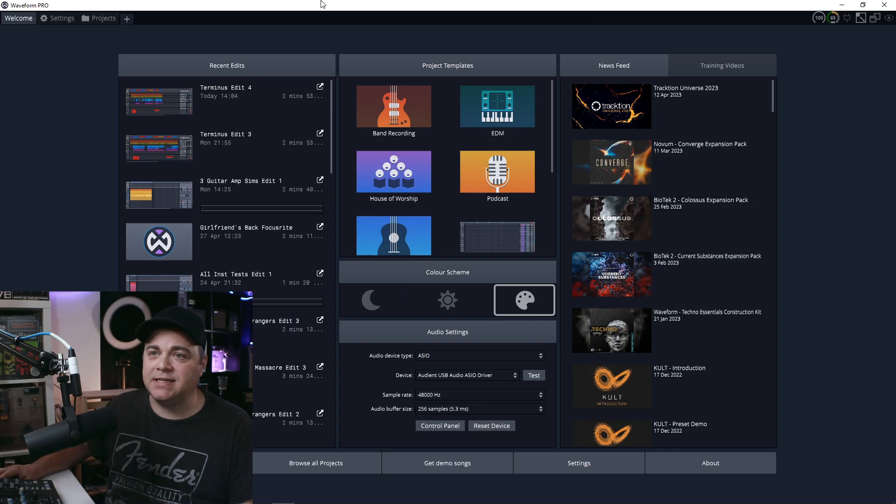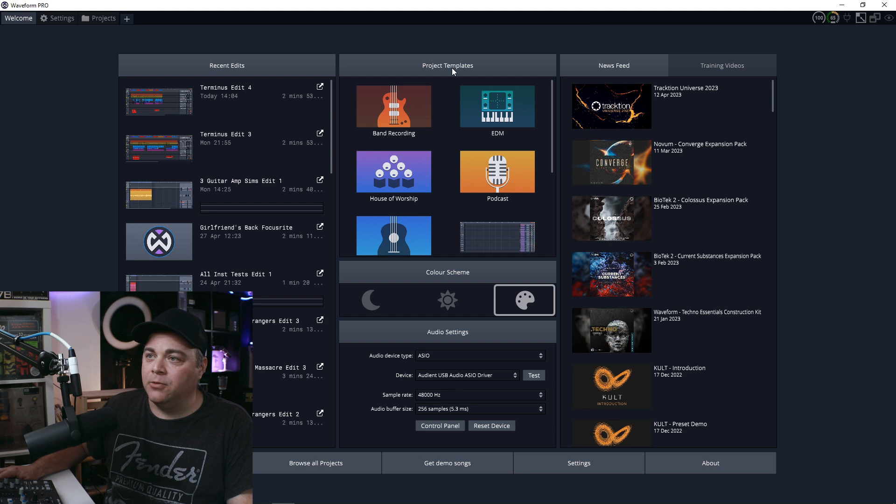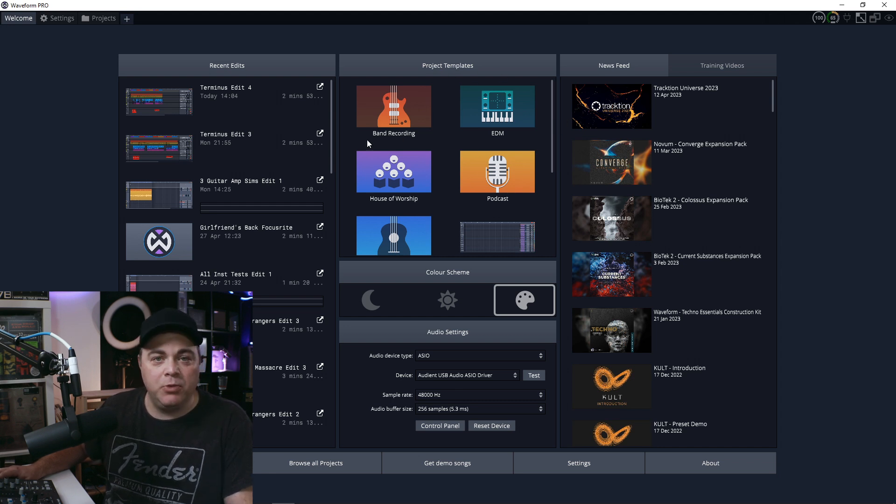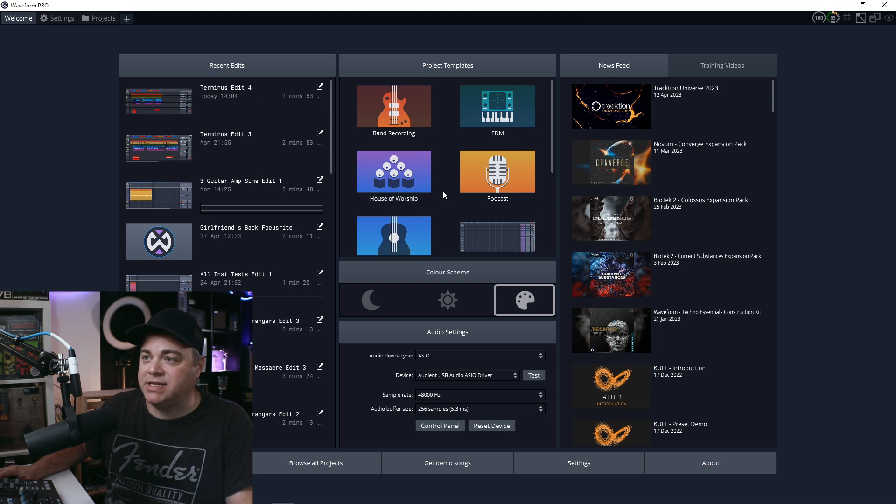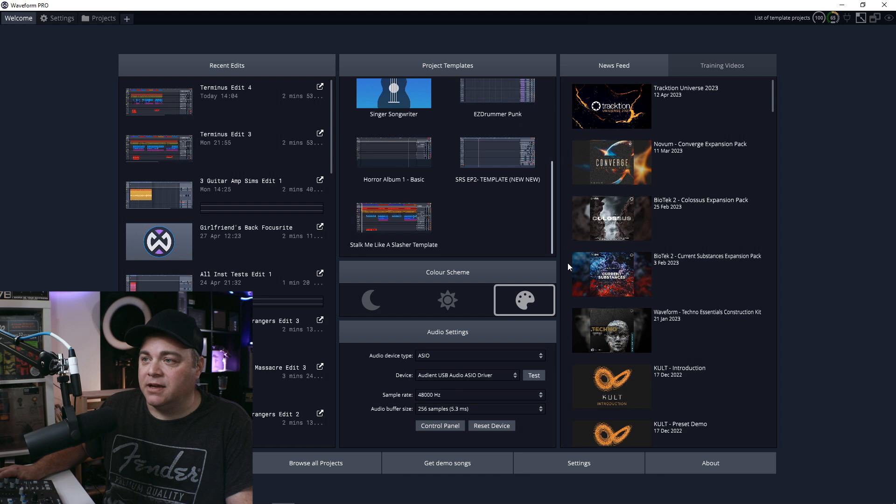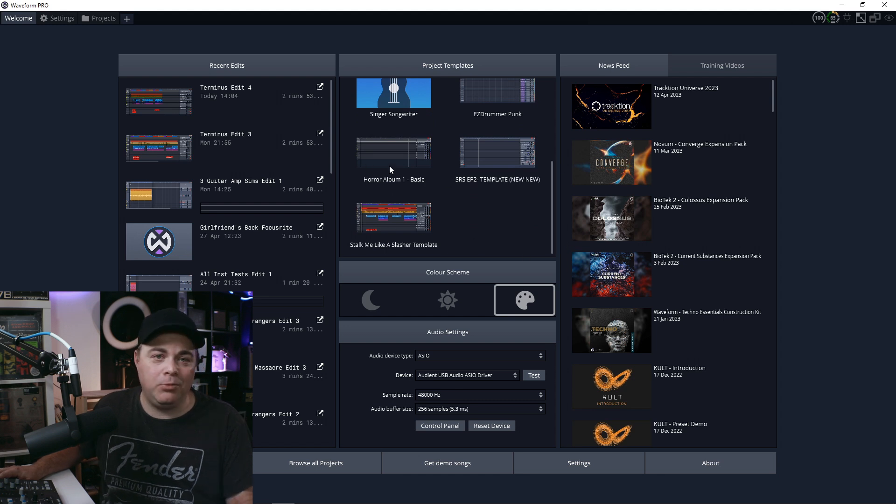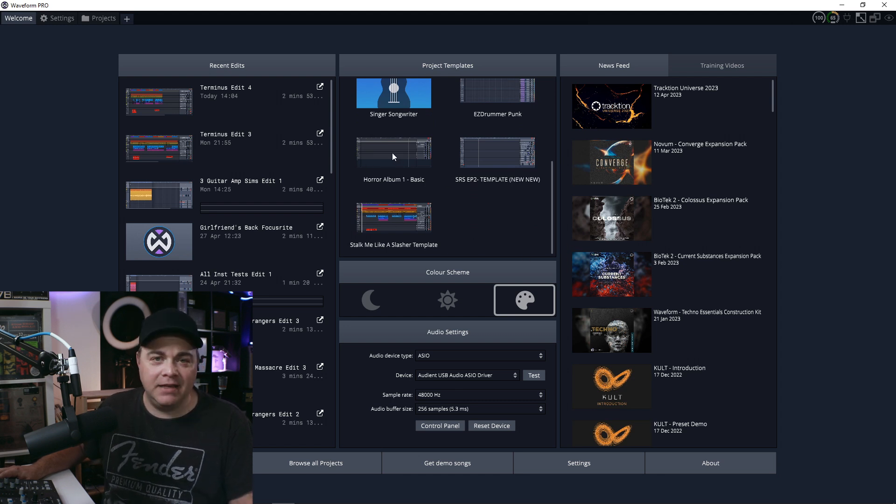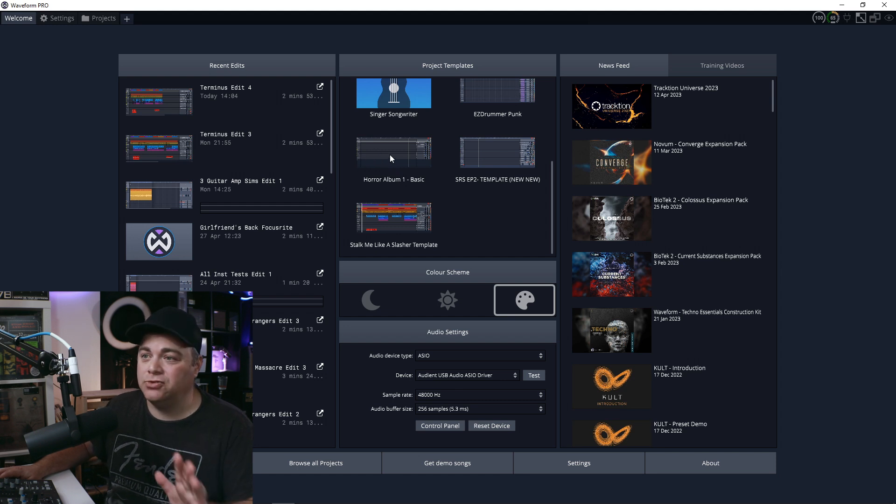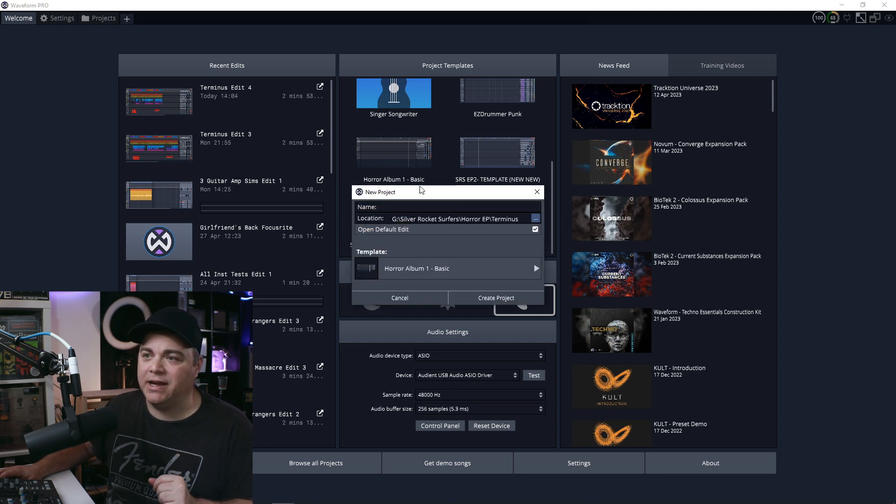Now, another tip that can help you save time is to use templates. So you can see on the welcome screen here, we have project templates at the top. And there's some that just come with Traction Waveform. You can try these ones out if you want, but I have some that I've saved in here. And you can see I have horror album one basic, and that's the album that I'm actually working on right now. So I'm just going to click on that one right now.